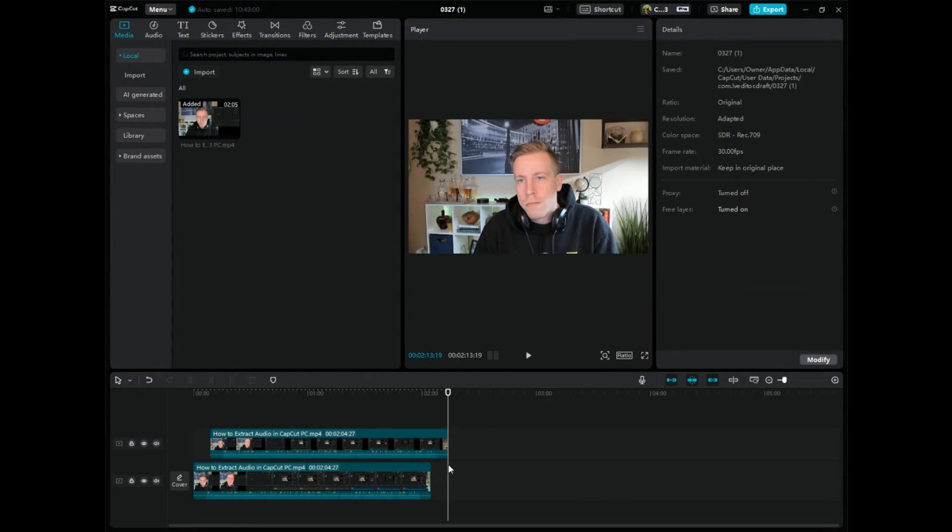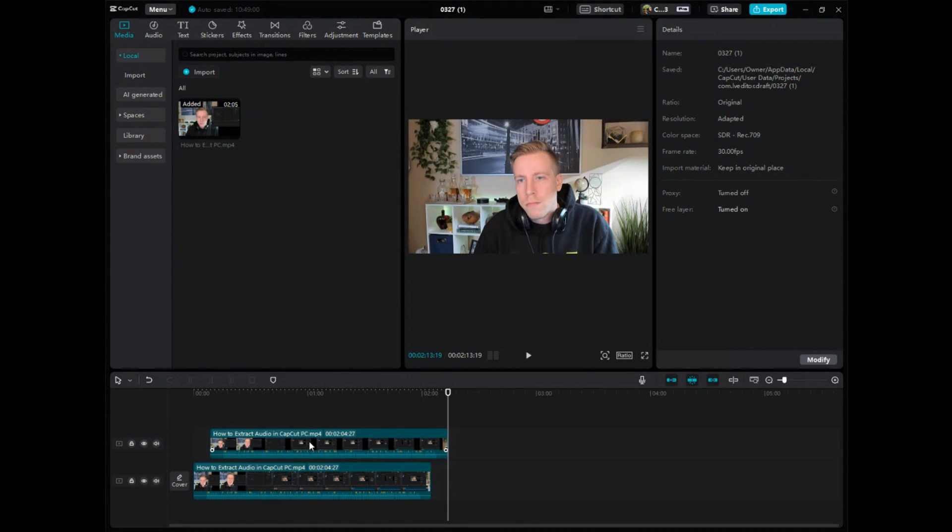Go down into the editing timeline. Step number one is to have both your video files down here that you want to align the audio and video together in CapCut, and we need to highlight both of these clips or both of the video files.